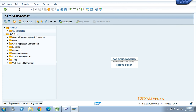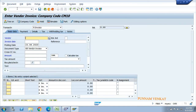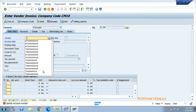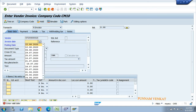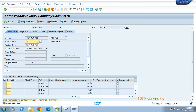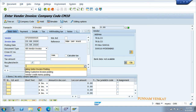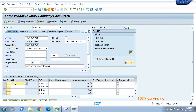Go to FB60 and press enter. You can refer to my previous accounts payable and accounts receivable videos for more understanding. In FB60, first check the company code - CM10. Click OK, then enter the vendor number, invoice date, and posting date. Today's date is 23/08/2020. Press enter and add a reference narration such as 'vendor invoice posting'.